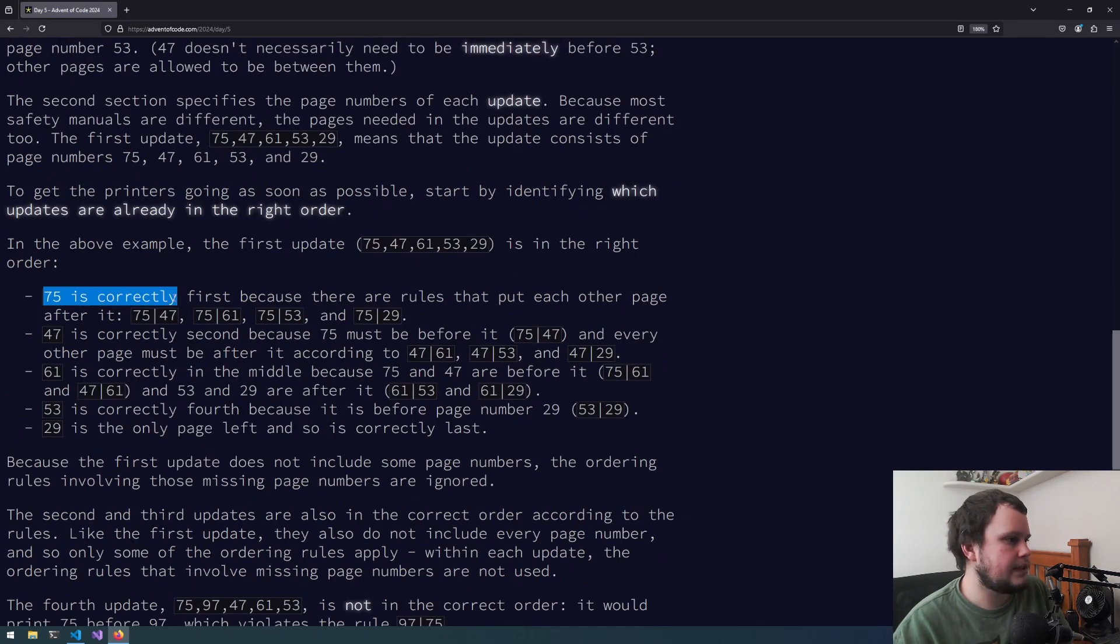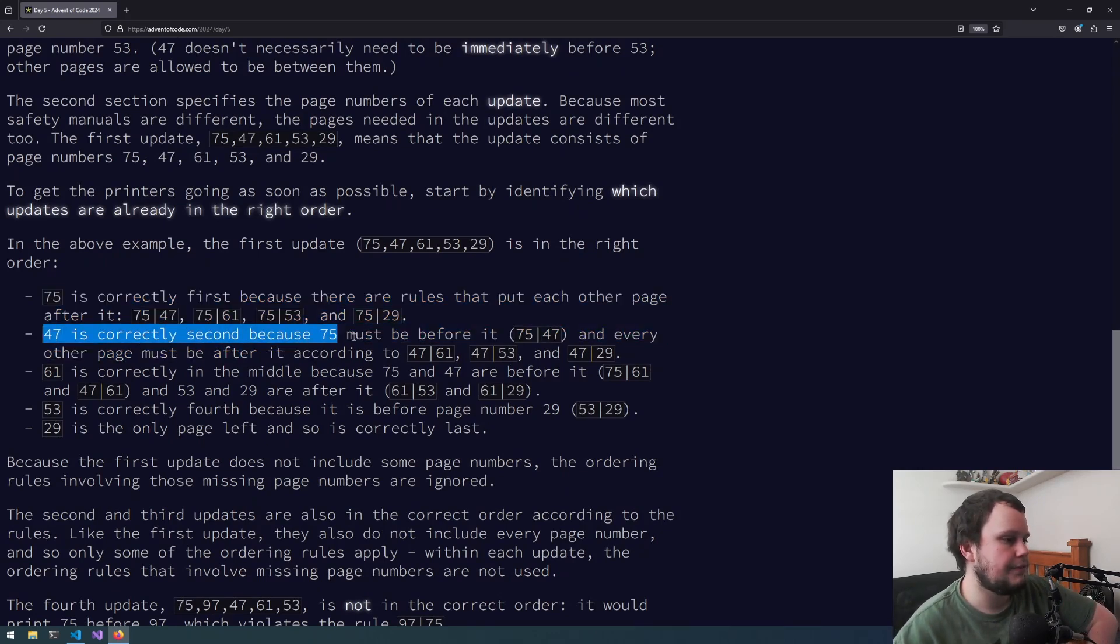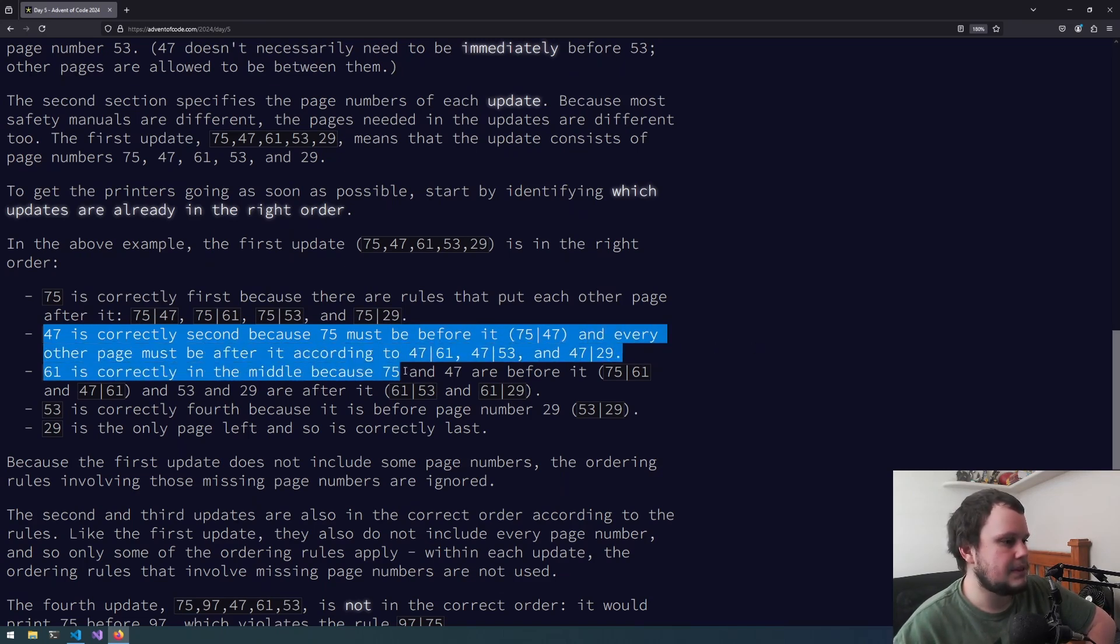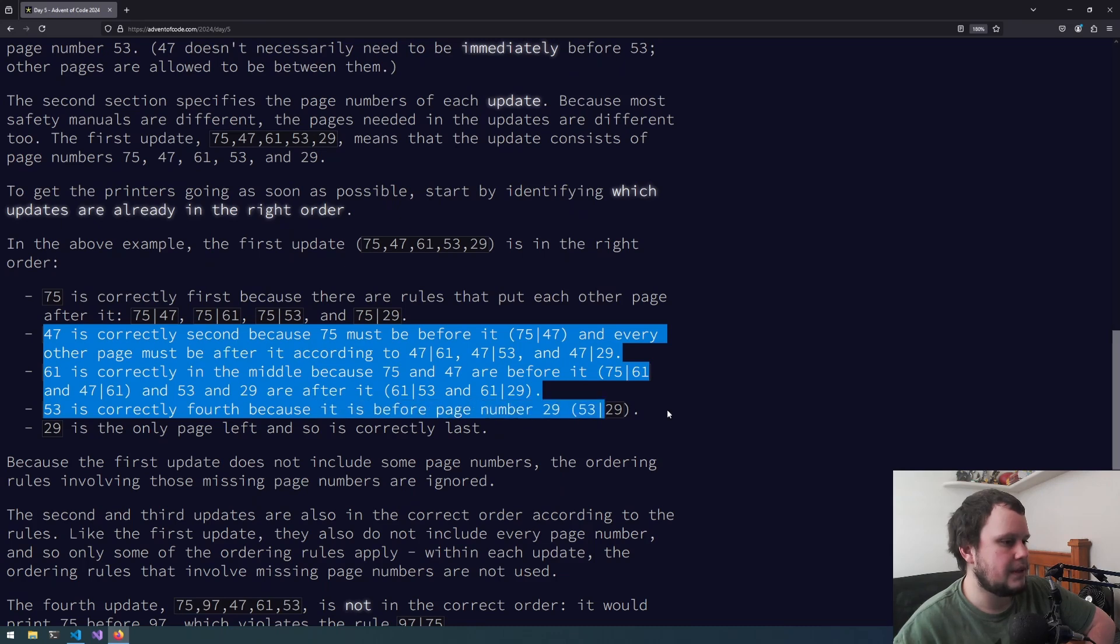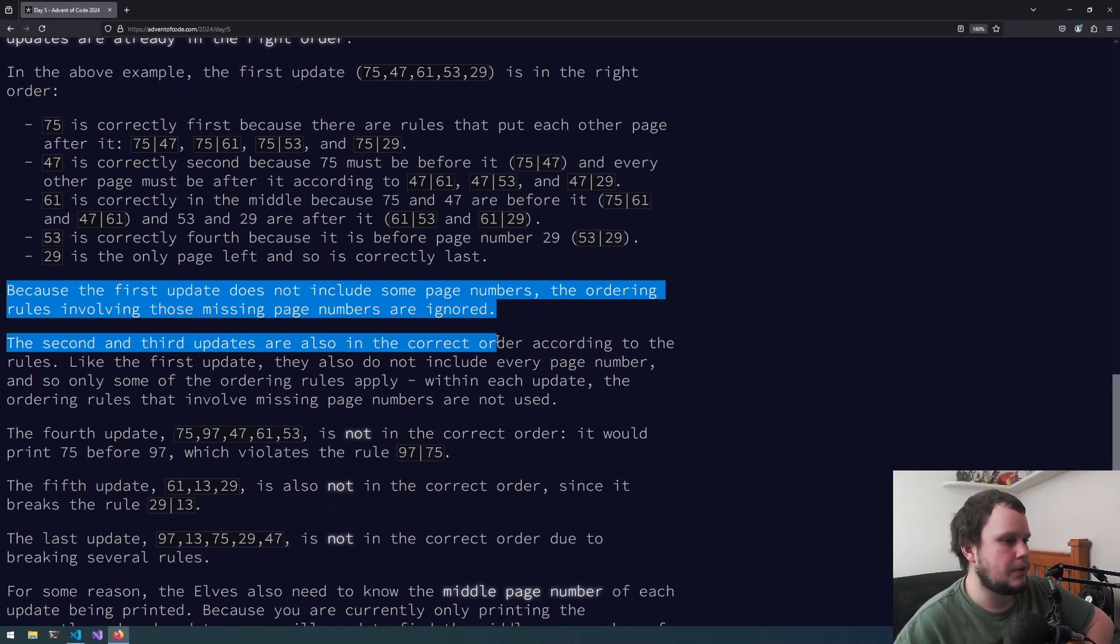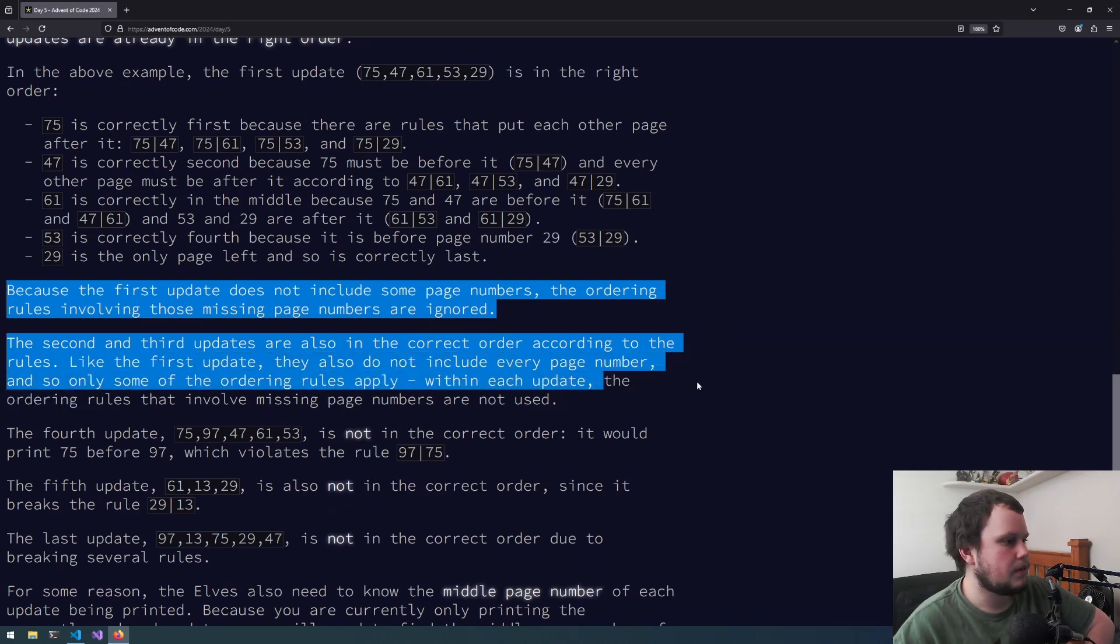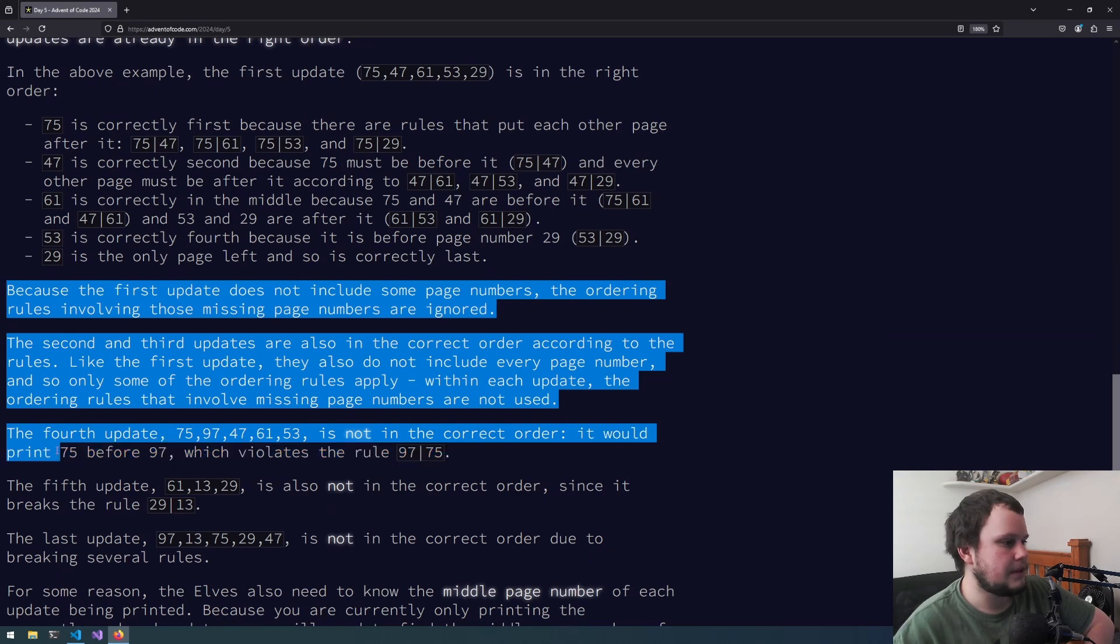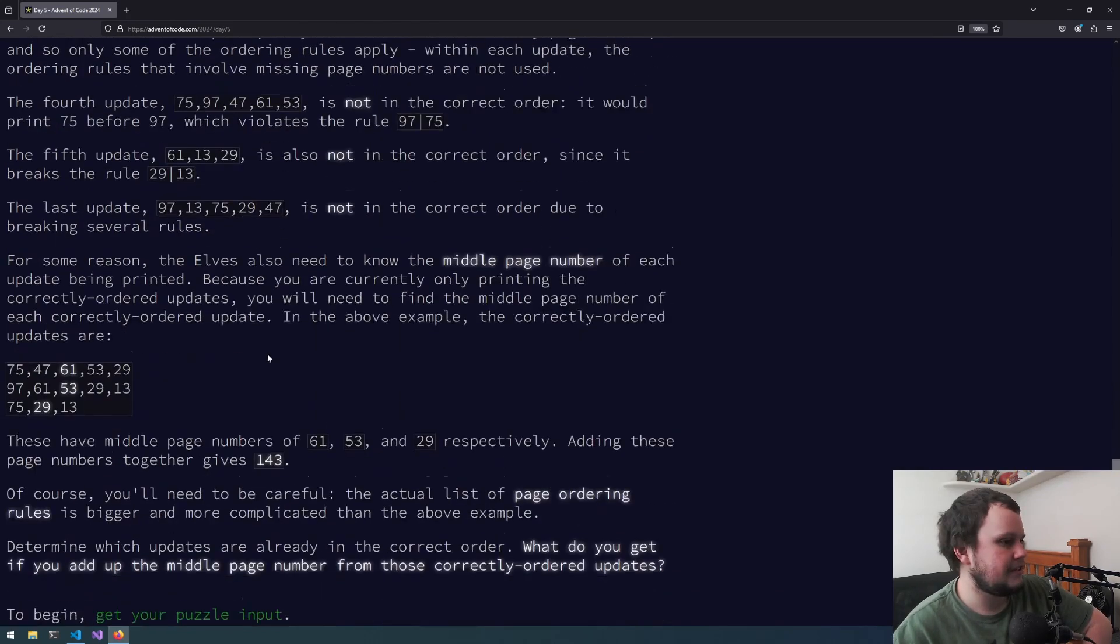In the above example, the first update is in the right order. 75 is correctly first because there are rules that put each other page after it. 47 is correctly second because 75 must be before it and every other page must be after it according to these rules. The fourth update, 75, 97, 47, 61, 53, is not in the correct order. It would print 75 before 97 which violates this rule.